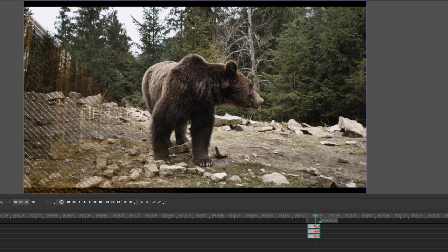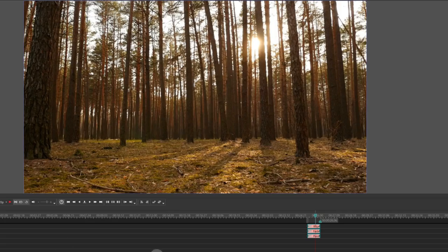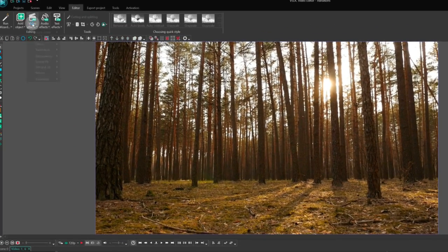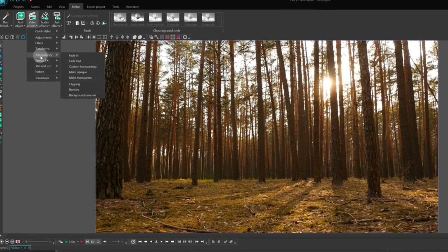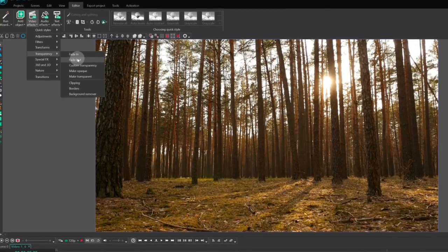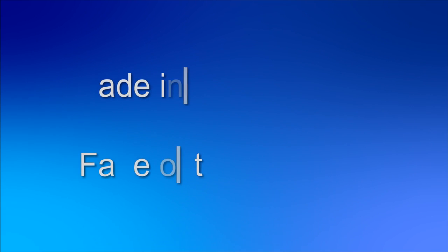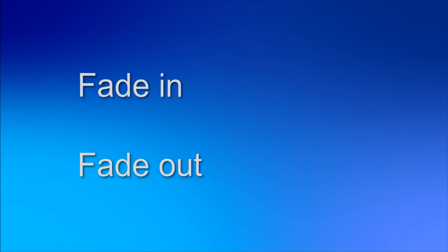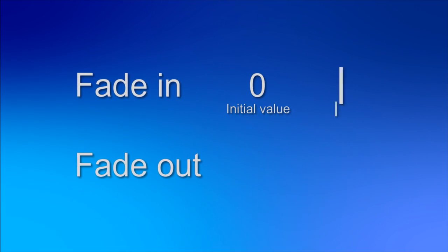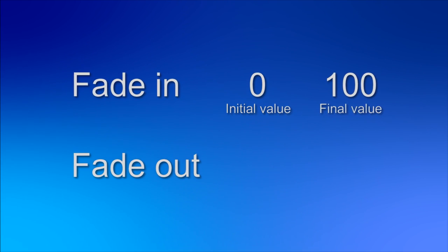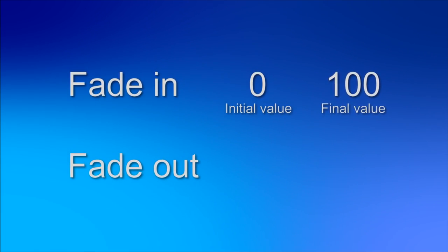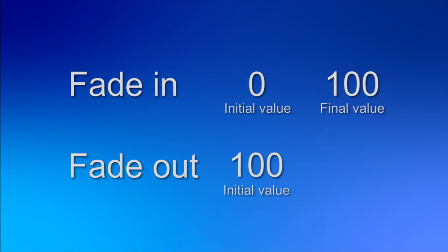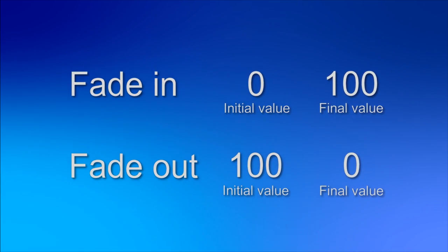In addition to transition effects, you can also create transitions through transparency. Let's explore this together. You can find these transitions in Editor, Video Effects, Transparency. Fade In and Fade Out are both transparency transition effects. The only difference is that Fade In starts with 0% transparency and gradually increases to 100%, while Fade Out starts with 100% transparency and gradually decreases to 0%.